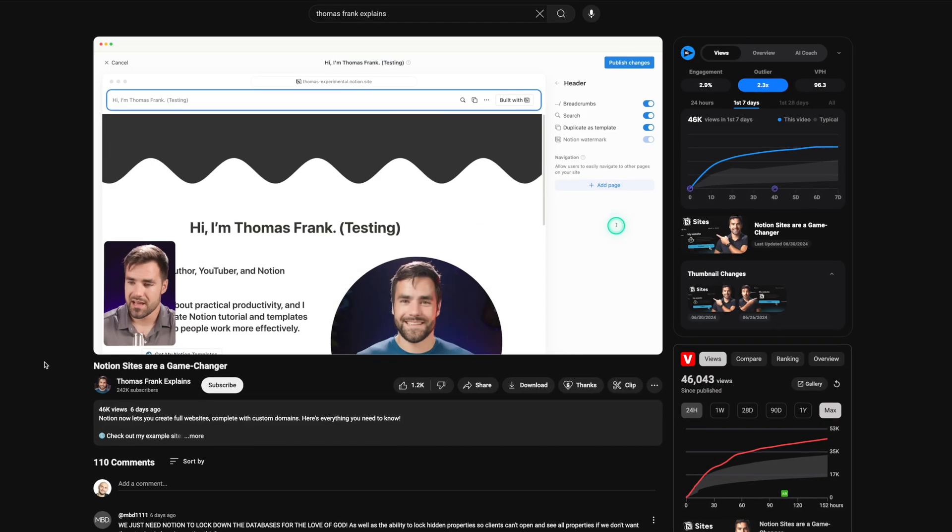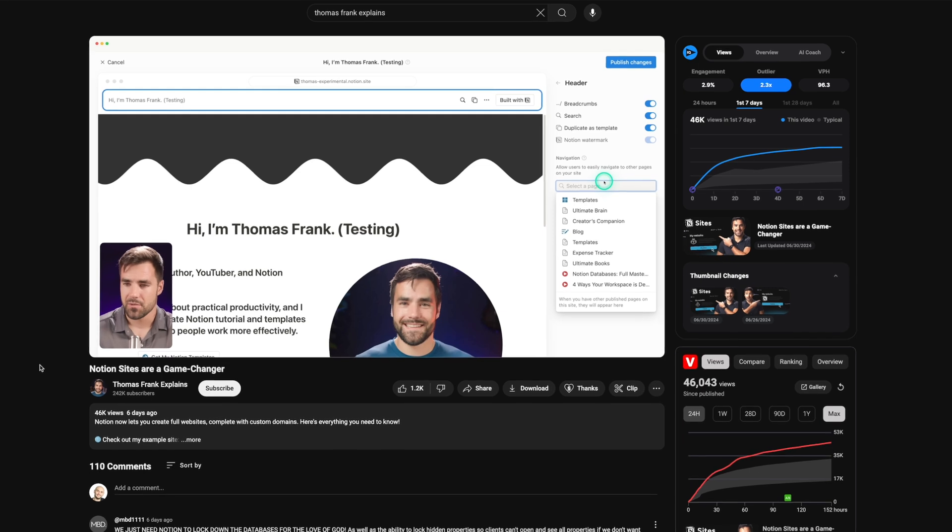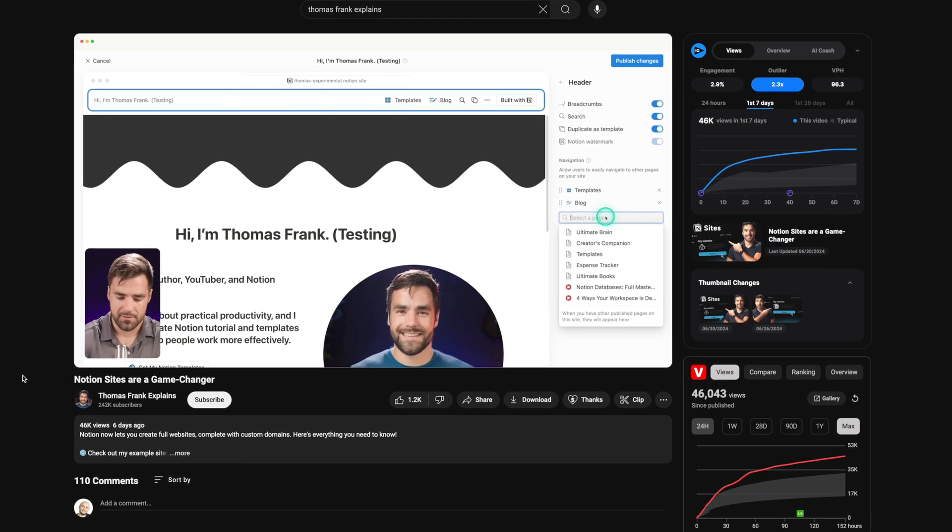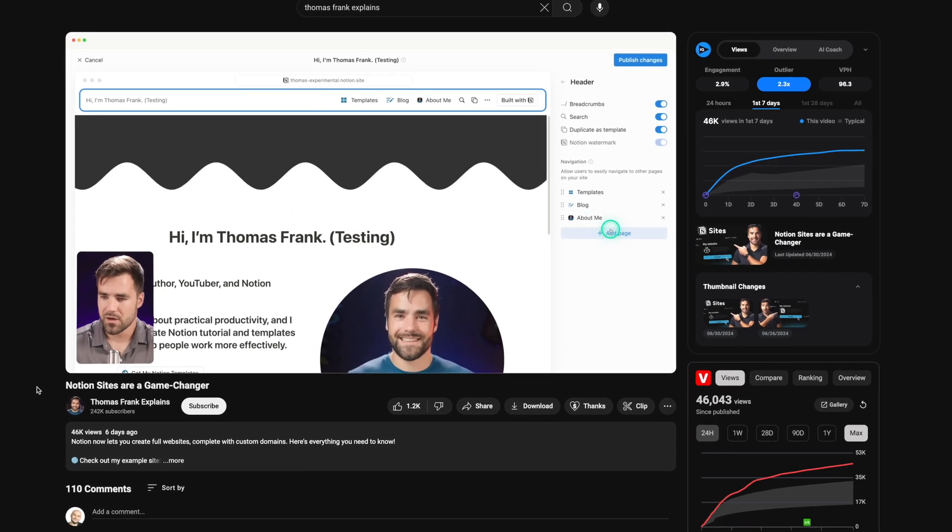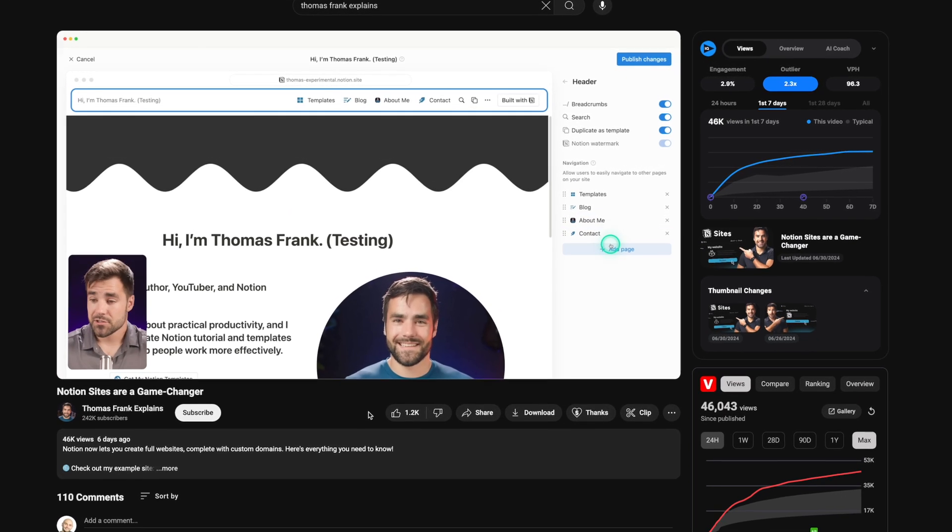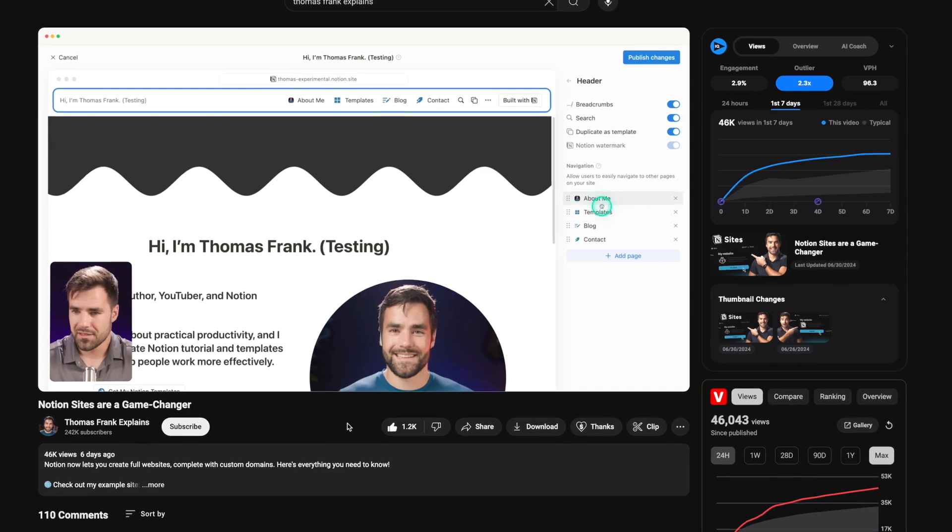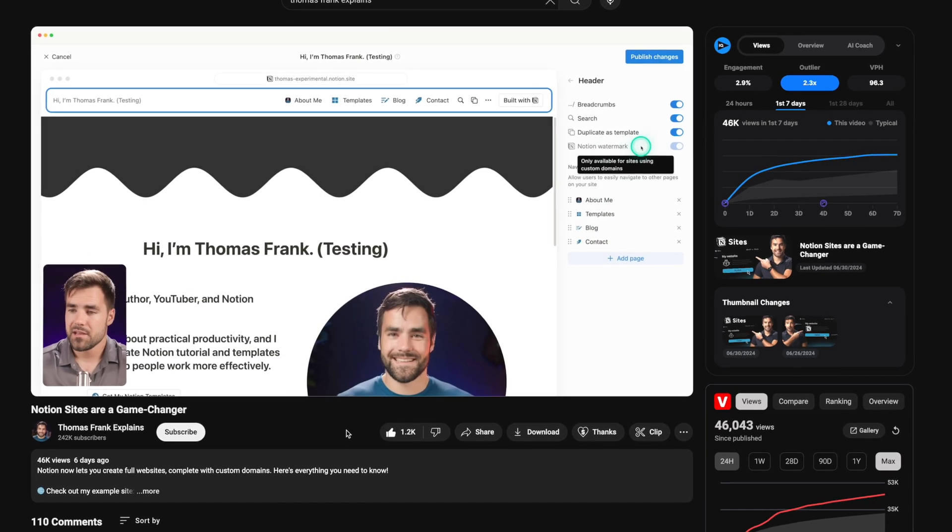And this is just recently released Notion Sites. This is pretty new. I think Thomas Frank has already done a deep dive about it. I will link in description. You can check it out, highly recommend. Let me know in comments below if you wish. I will make a deep dive and we can create a personal website only using Notion, no other tools needed.